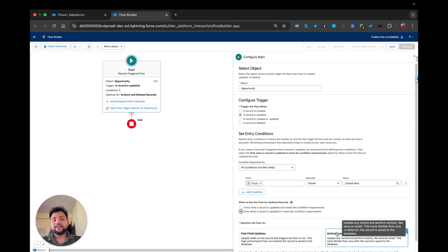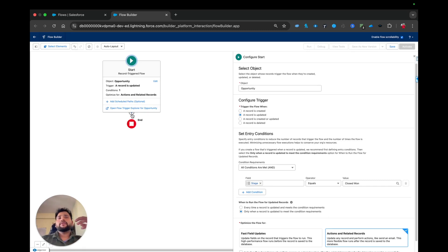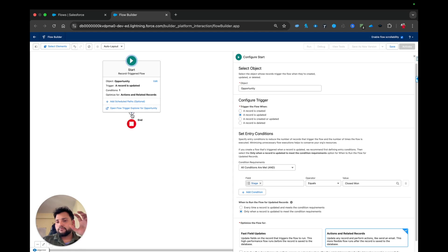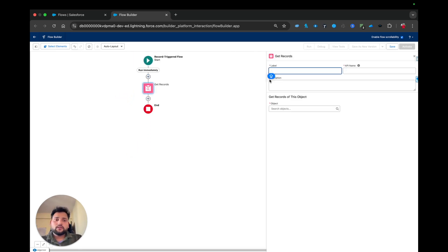First of all we need to fetch the quote — which quote we are going to use in order to use the quote line items. We cannot directly fetch quote line items from the opportunity because we require the quote ID. So we are going to use the Get Records element.